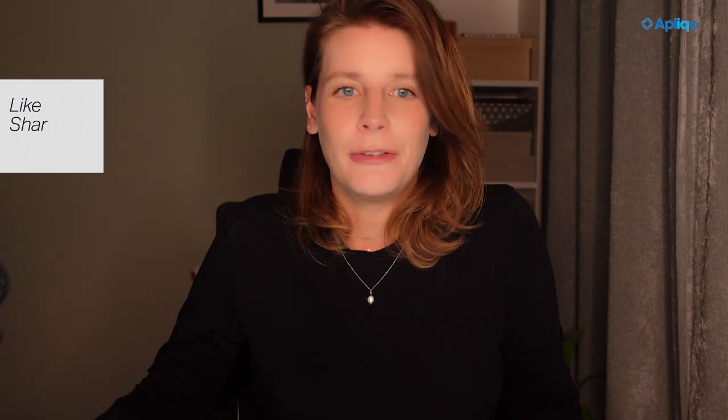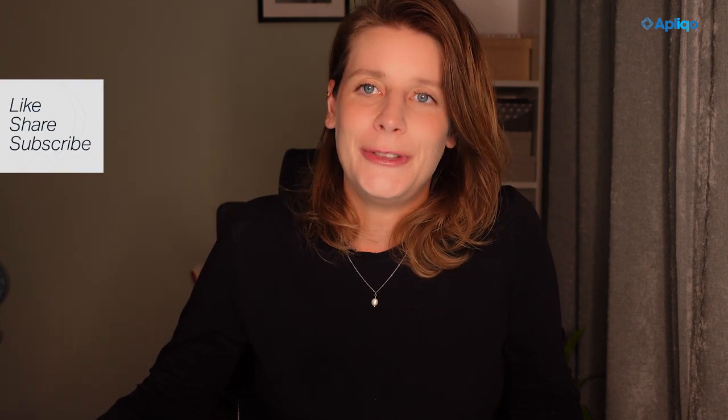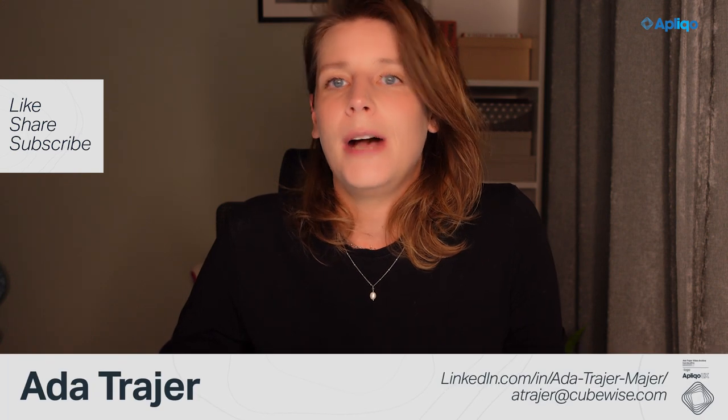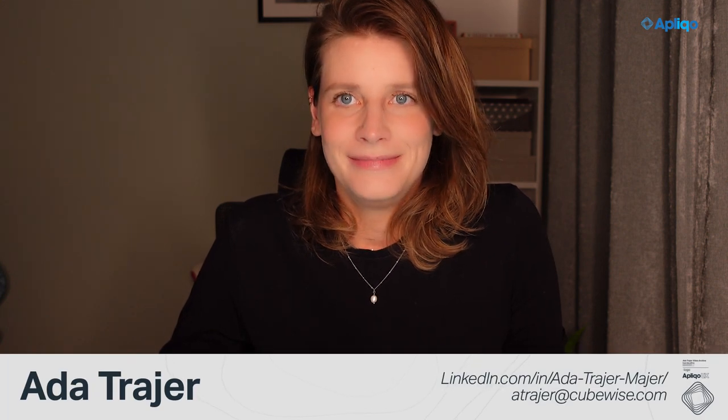And that's it for today. Thank you for joining me and don't forget to like, share and subscribe to keep up with all the new episodes. Until next time, bye bye!